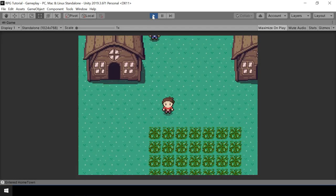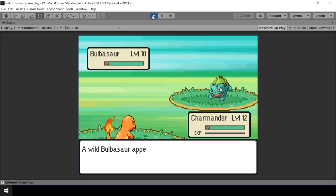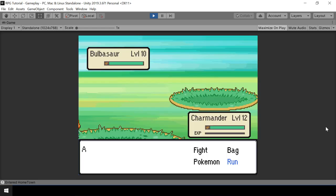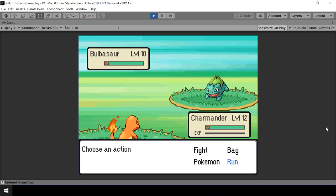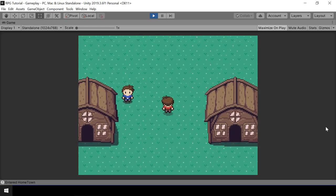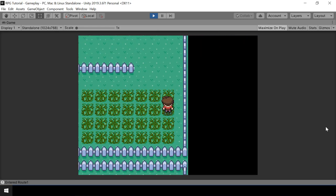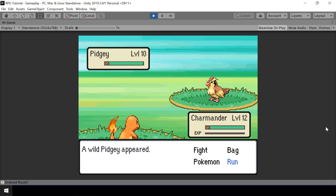The issue should be fixed now. Let's test — here I'm getting Bulbasaur since only Bulbasaur is assigned, so that's working. And in Route 1, you can see that I'm getting Pidgey just like we assigned in the MapArea. That issue is fixed.